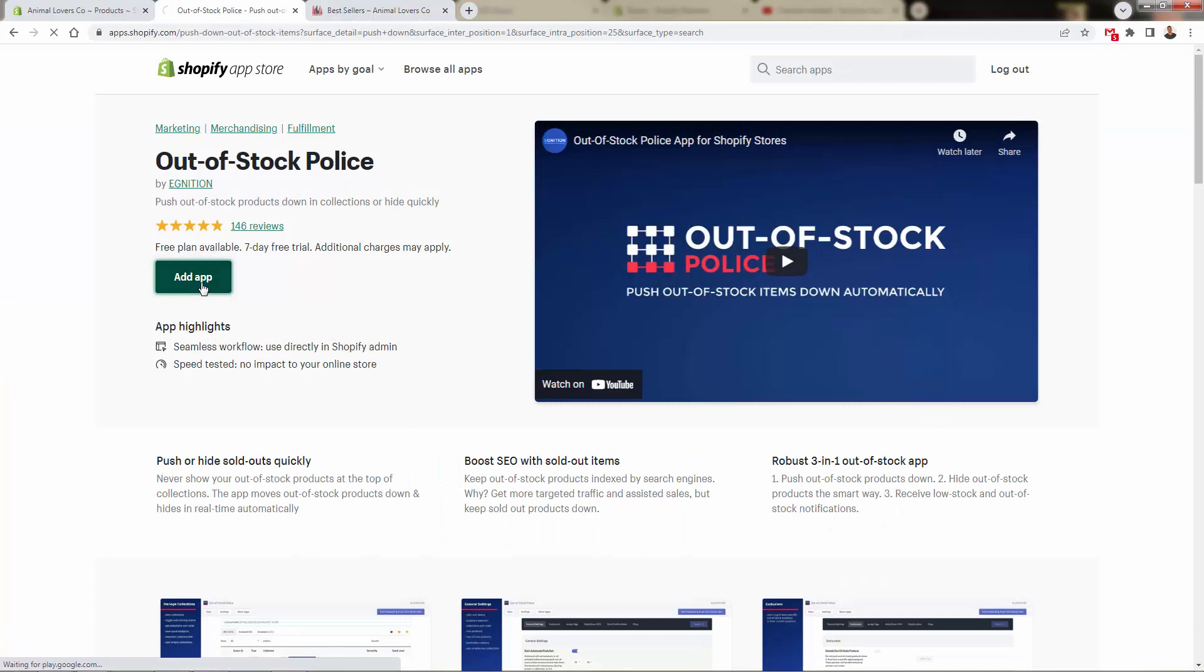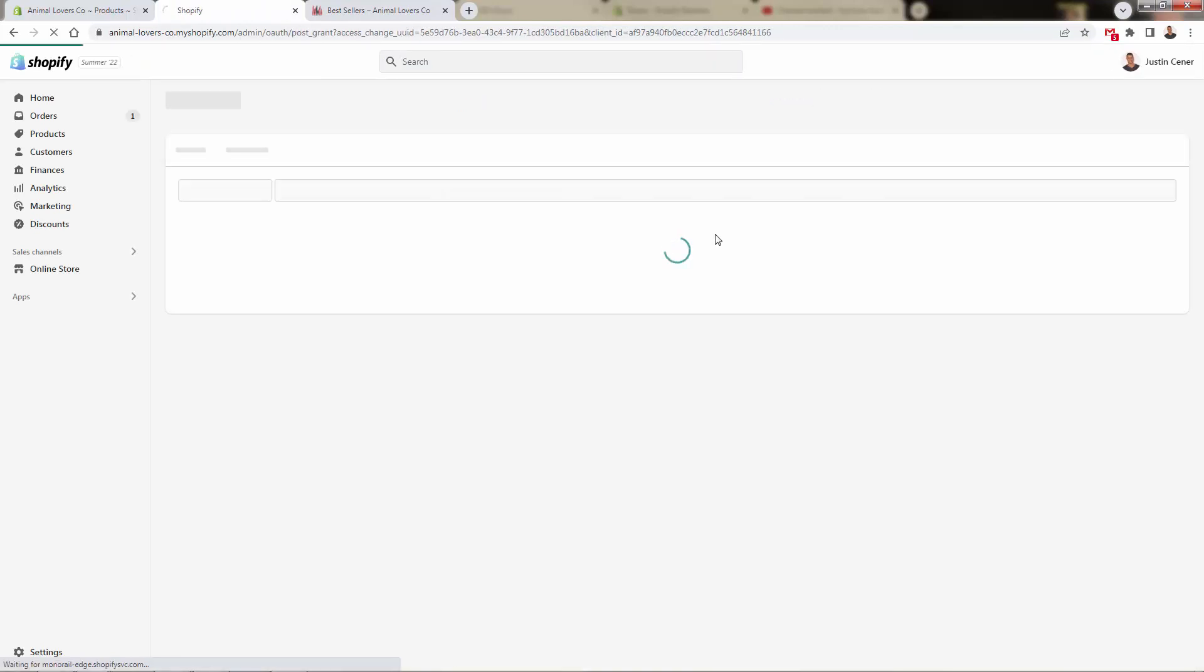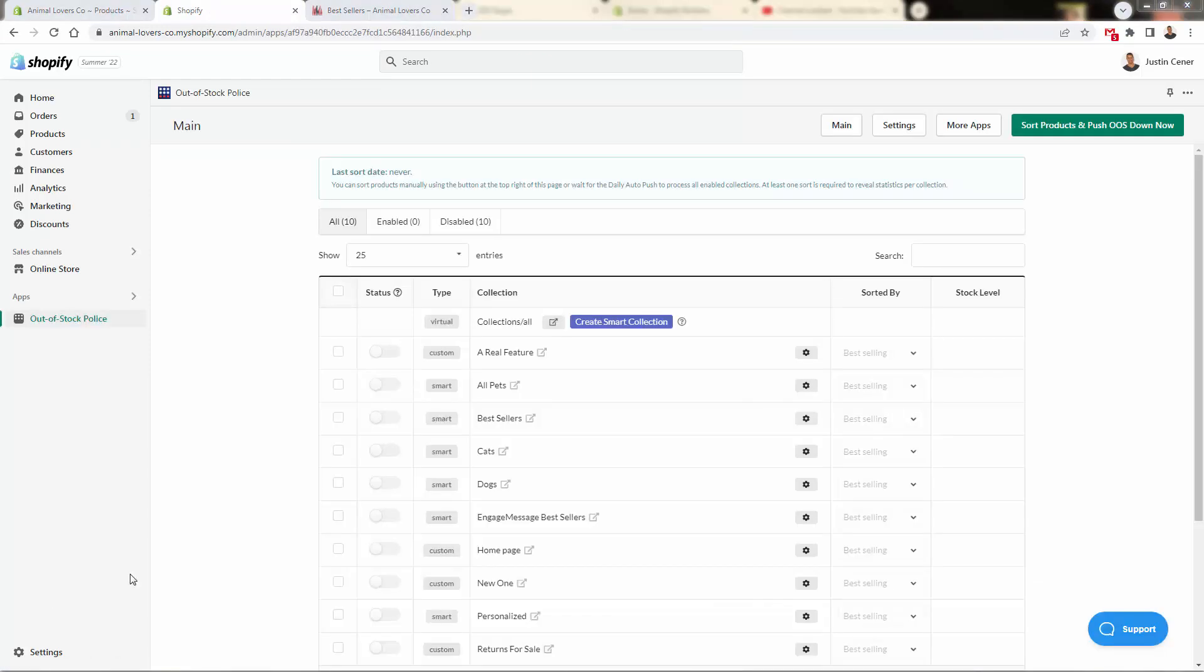This is before we've installed the app. So we're going to come over here, click the add app button. And this is going to bring us back into our Shopify store, where we're simply going to give permission, we'll click the install app, give permission for Out of Stock Police to install in our store.